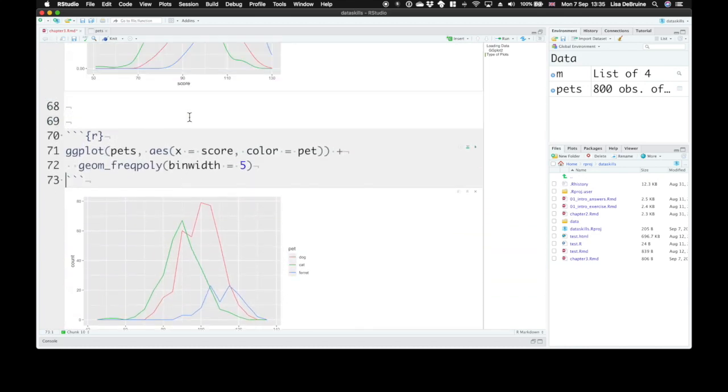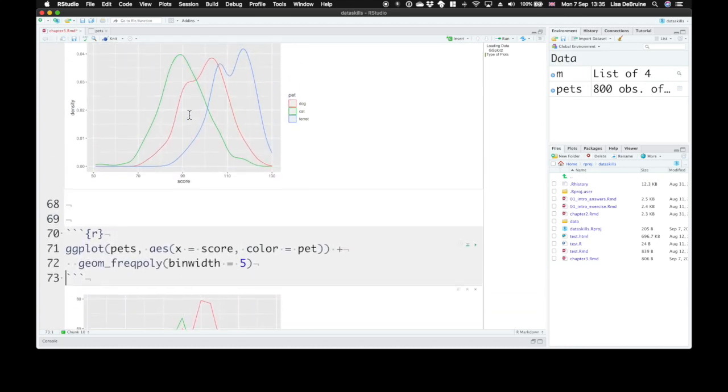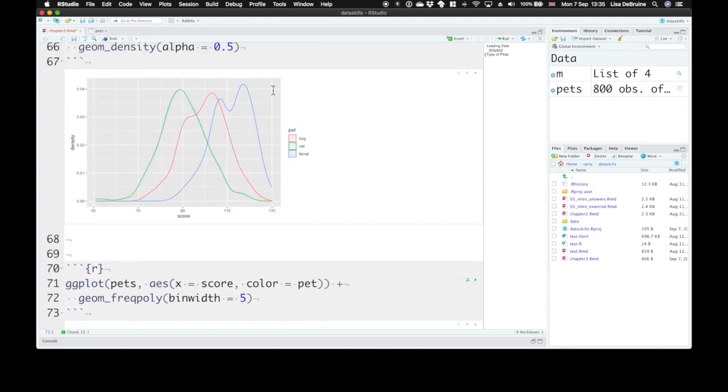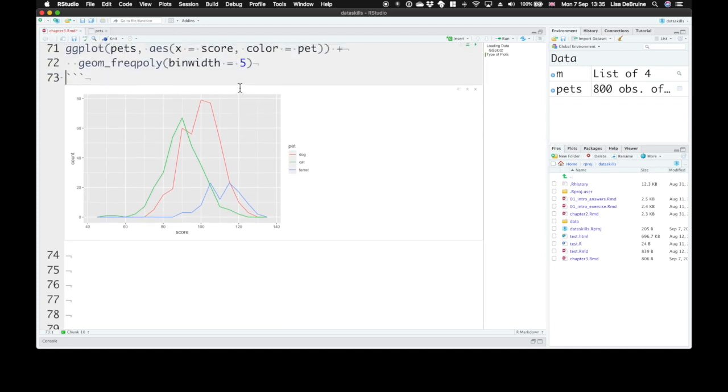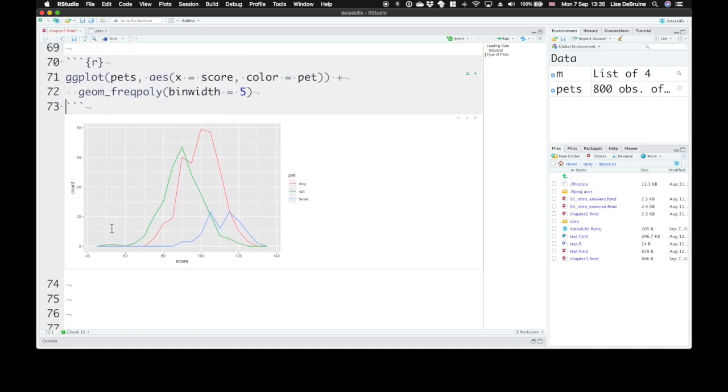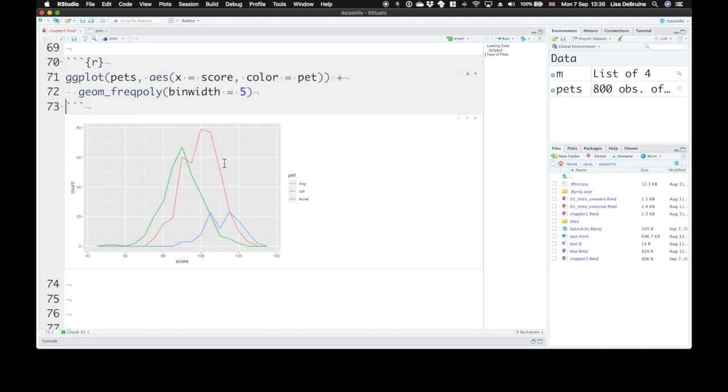Density plots are always totally smoothed out, but they're also about the same height. They're only plotting relative density within each category, whereas frequency polygons plot the count. So the y-axis makes more sense, but it can also represent the fact that there are many fewer ferrets than dogs in the whole data set. Which one you want to plot depends on what kind of point you're trying to make.